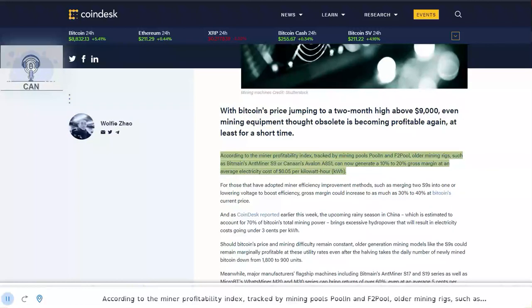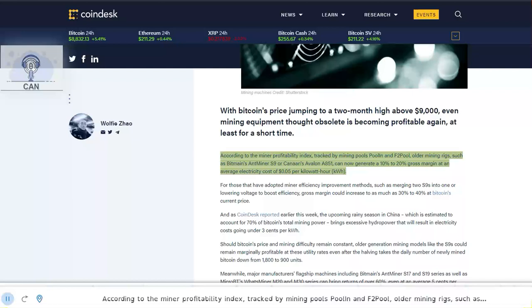According to the Miner Profitability Index tracked by mining pools pool and F2 pool, older mining rigs such as Bitmain's Antminer S9 or Canaan's Avalon A851 can now generate a 10% to 20% gross margin at an average electricity cost of $0.05 per kilowatt hour.